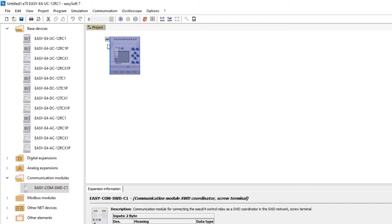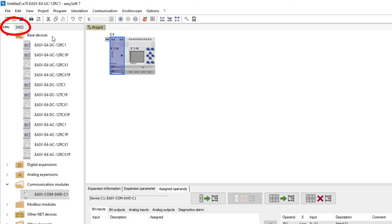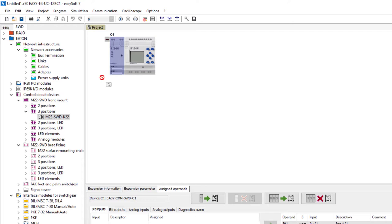The EZ and SWD tabs will now be displayed at the top left. In the SWD tab select the desired device and drag it to the bottom of the SWD module.